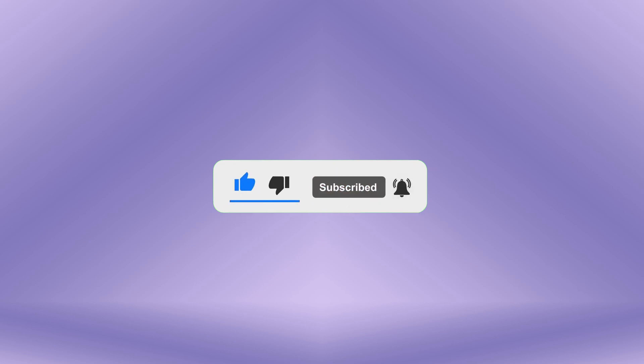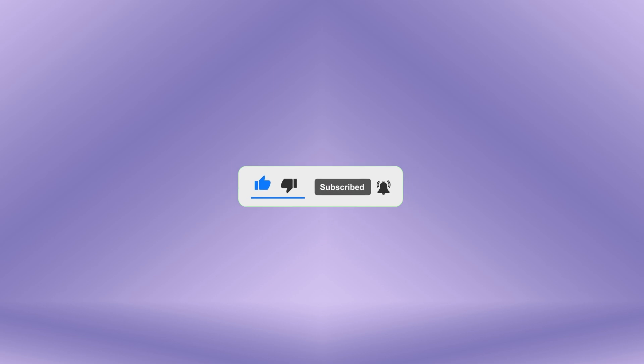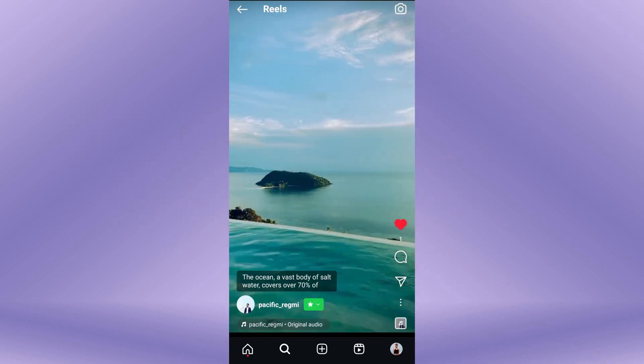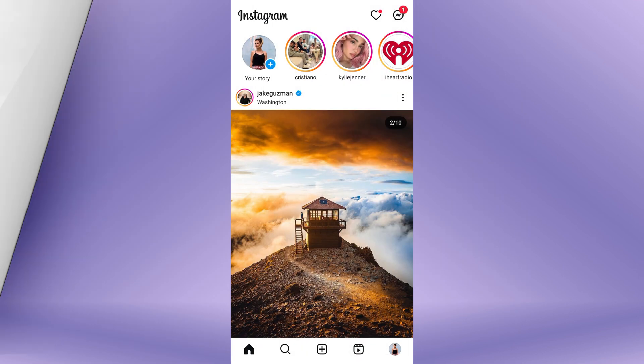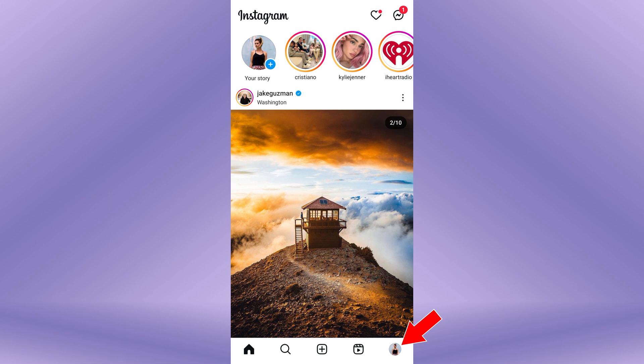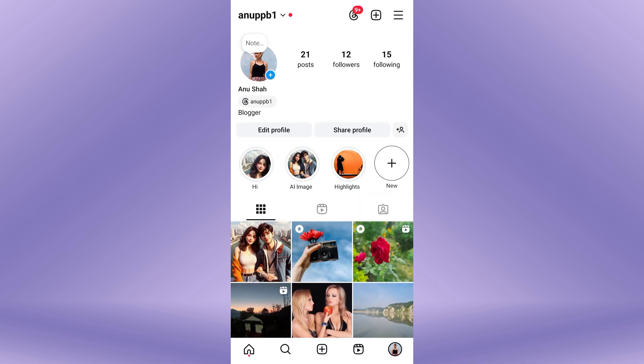To add auto captions to Instagram Reels, first, open the Instagram app on your mobile device. Once you're in Instagram, tap on your profile picture at the bottom right of the screen. In the top right of the profile screen, tap on the plus icon.